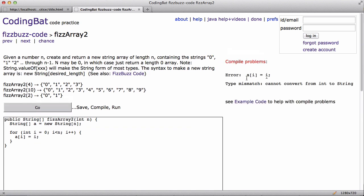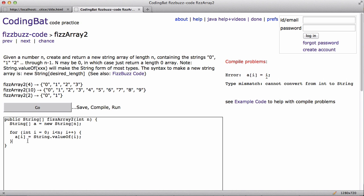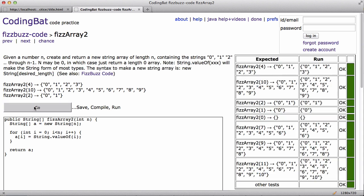So here, this is, the error says, you know, it's highlighting that line. It says type mismatch, cannot convert from int to string. So the trick here is, these are different, right? That's supposed to be a string, that's an int, and Java does not just convert between those automatically. So probably one way to do it is say string dot valueOf, and then I need the return int. So that works.